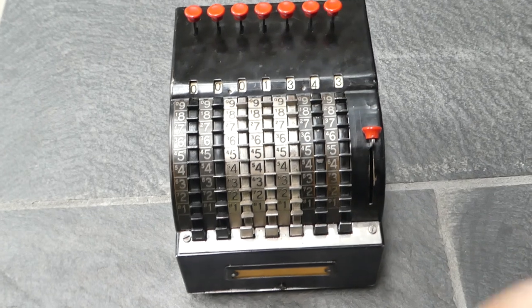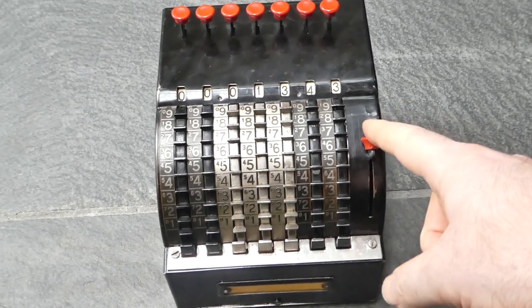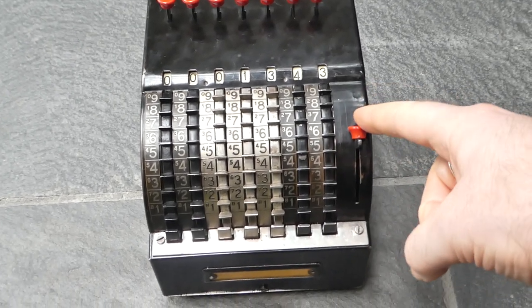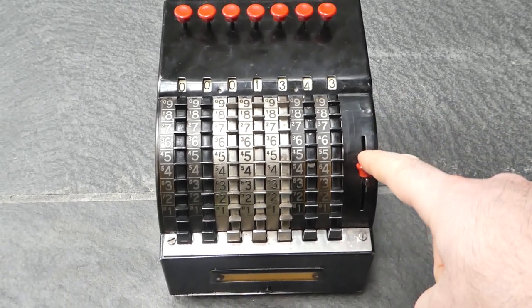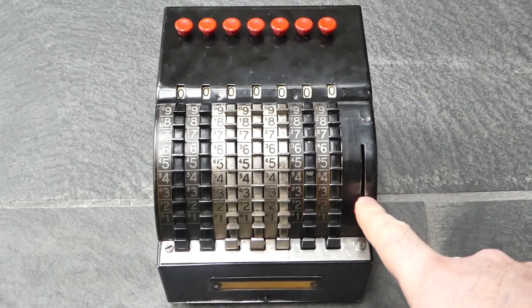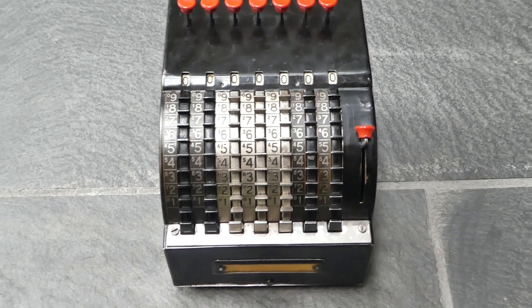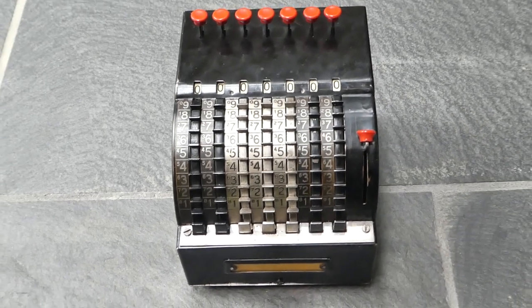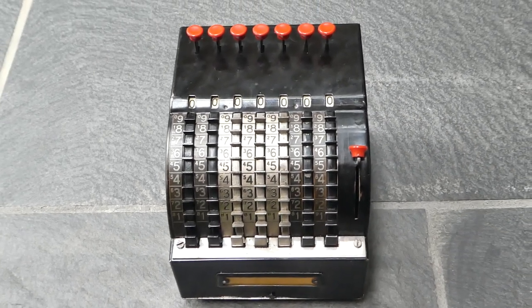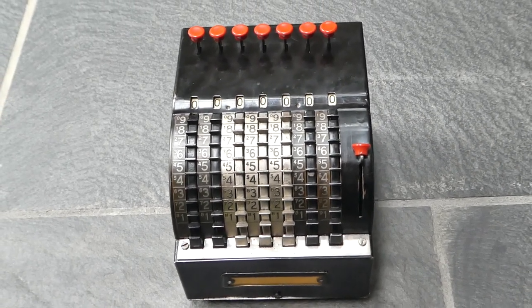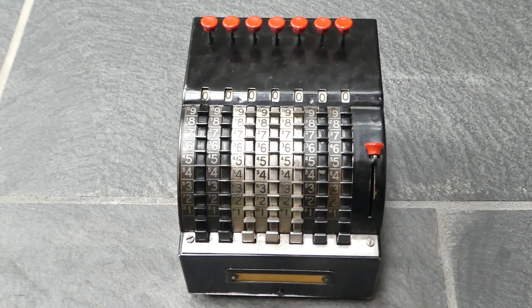To clear the number you use this small lever. Those same springs that do the carry also reset the numbers.